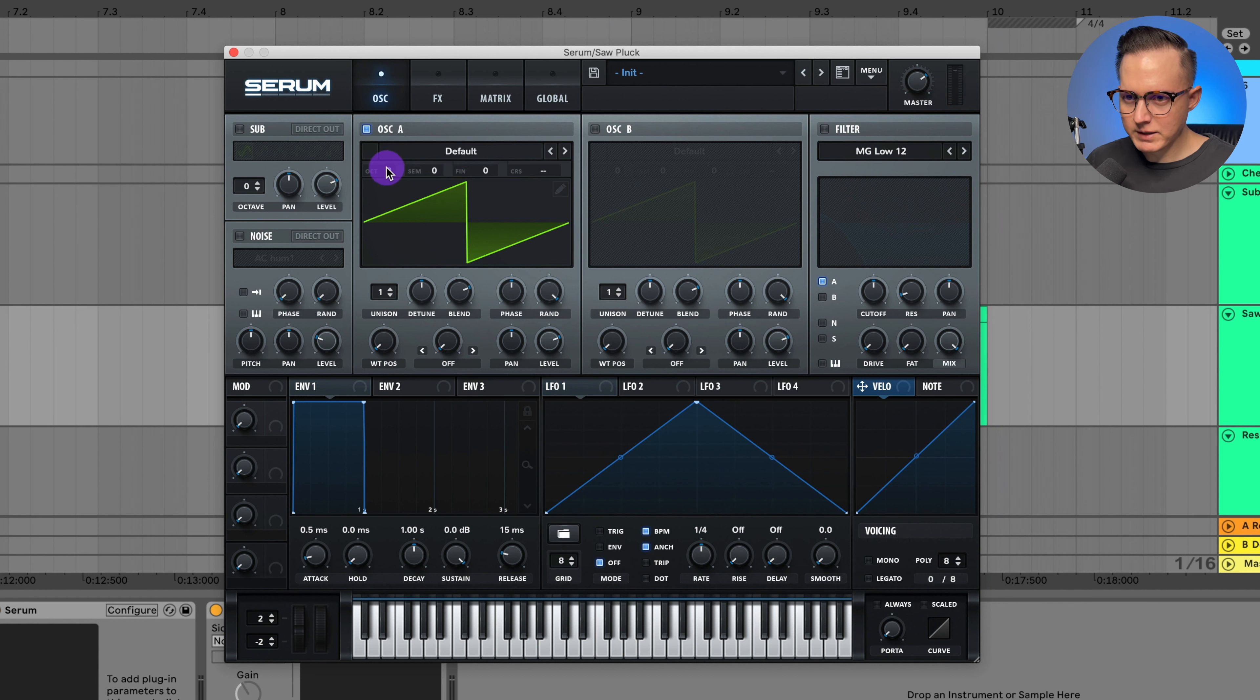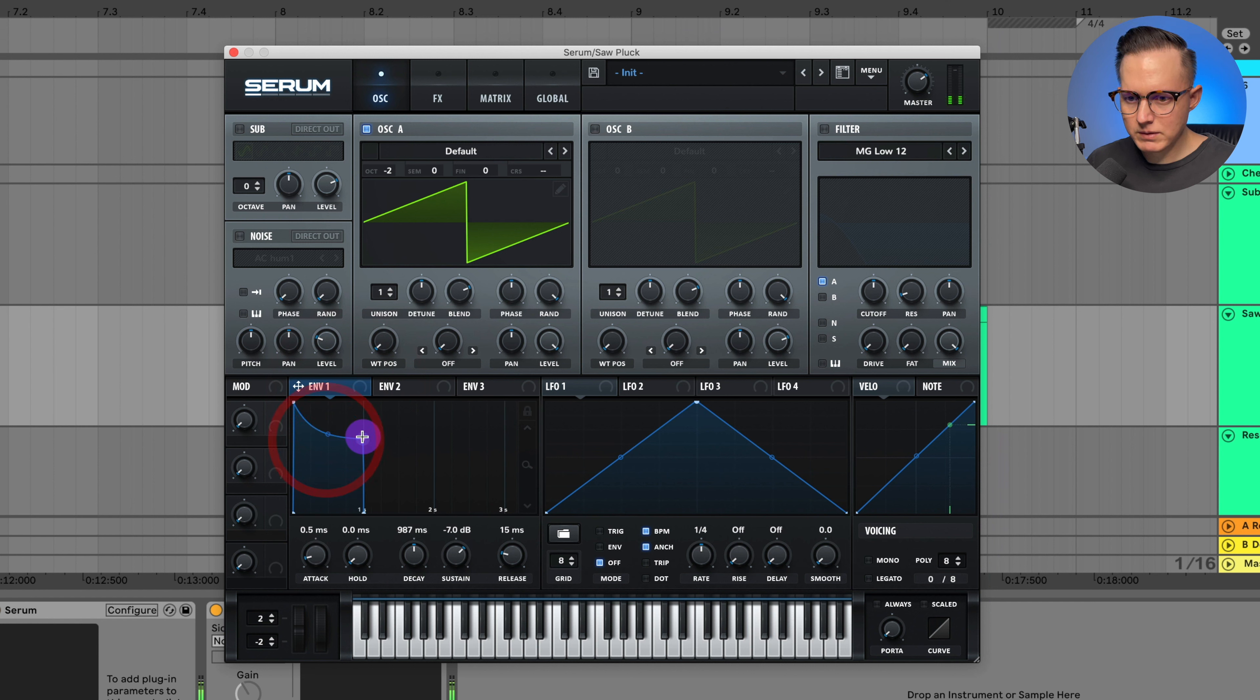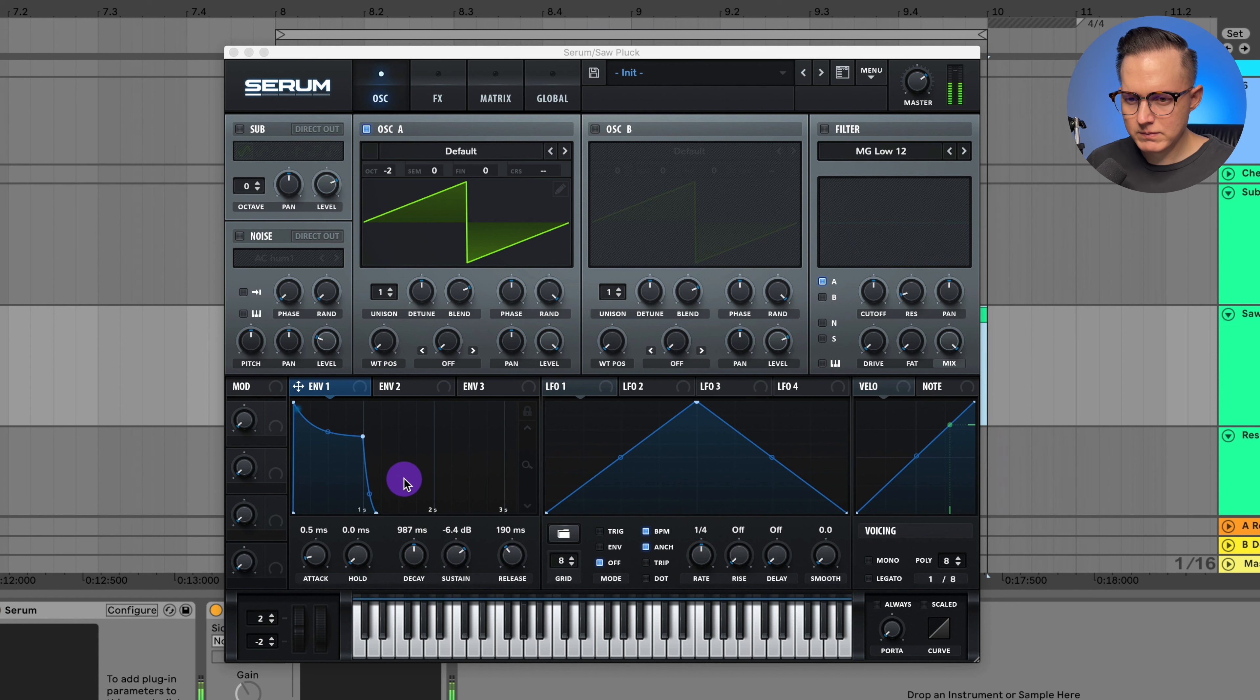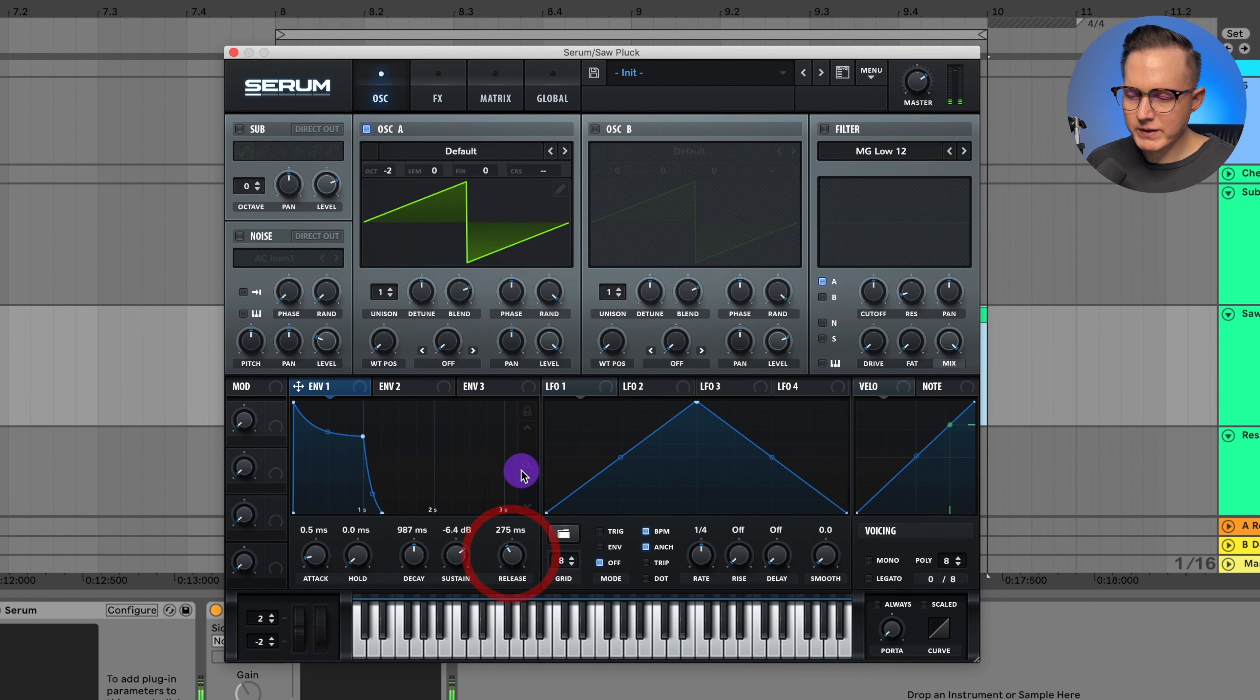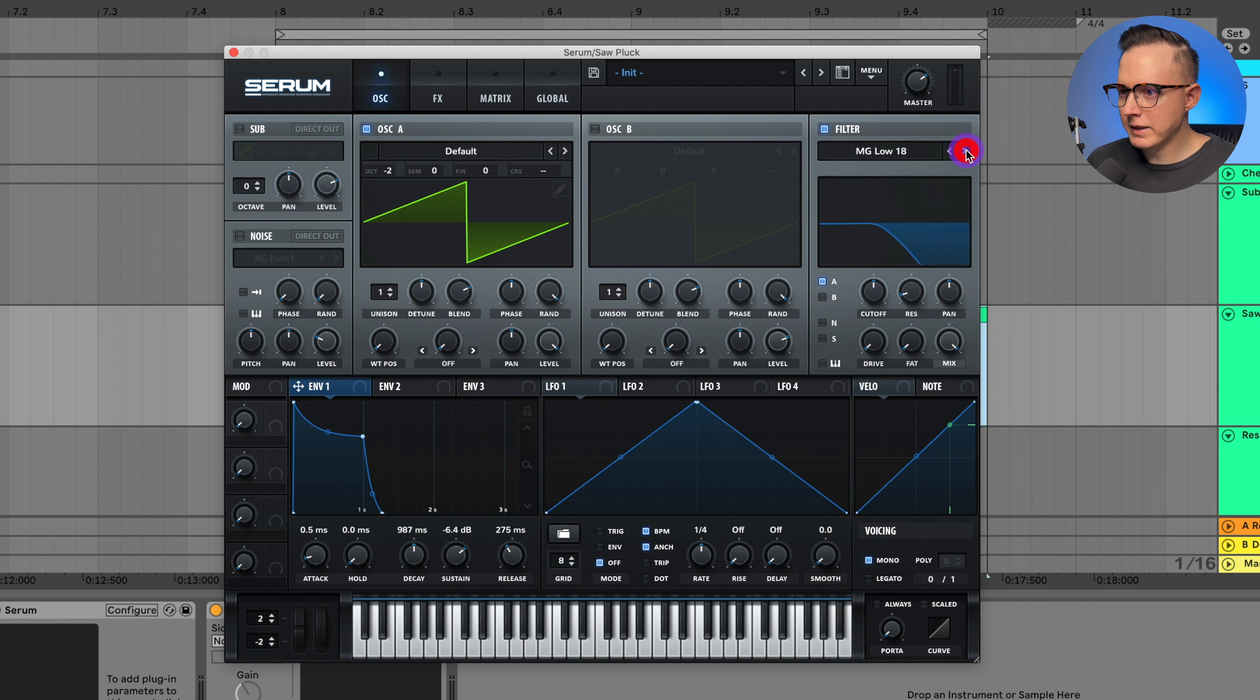the default low, the octave at negative two. Let's raise up this level, then I'm going to adjust the envelope, give it some release, turn my voicing on to mono, and then I can go to my MG Low 24 filter.